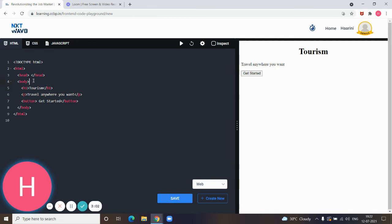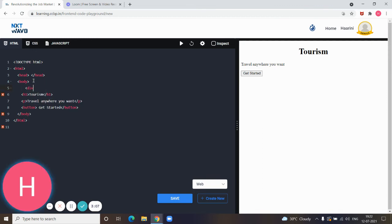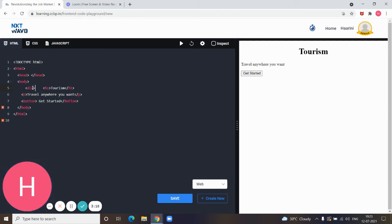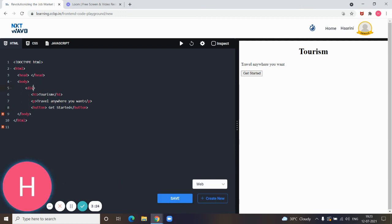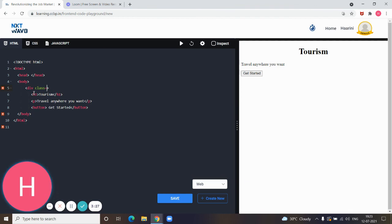So div is the start tag and the slash div is the end tag. In this start tag I'm giving class equals head center.